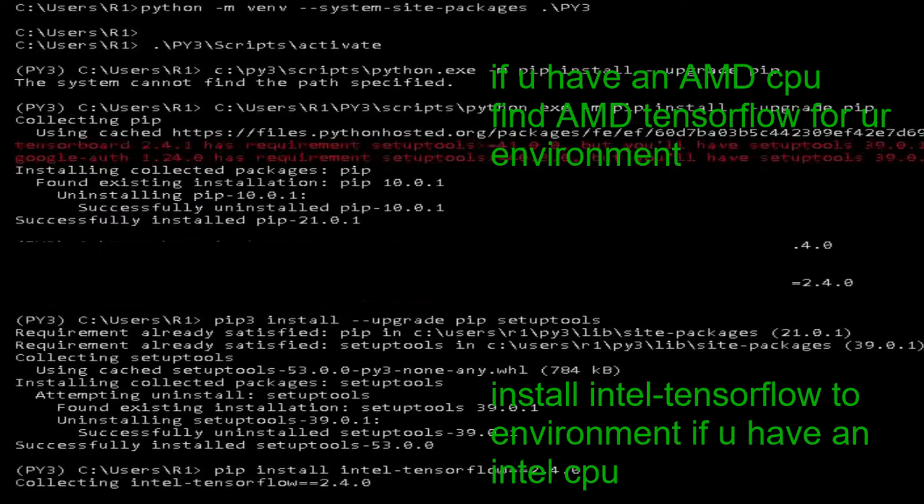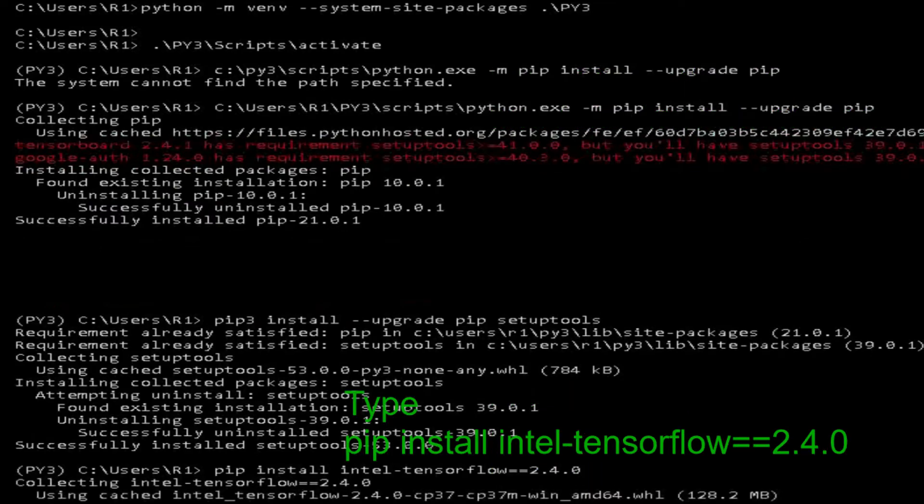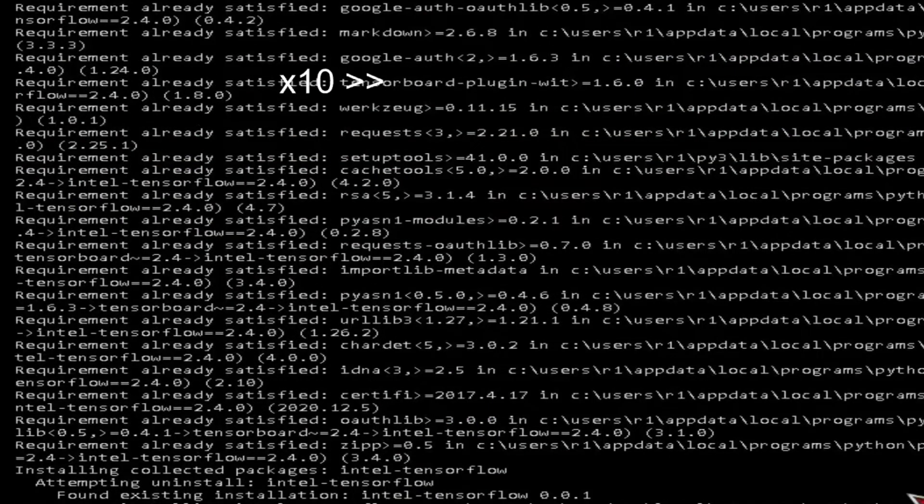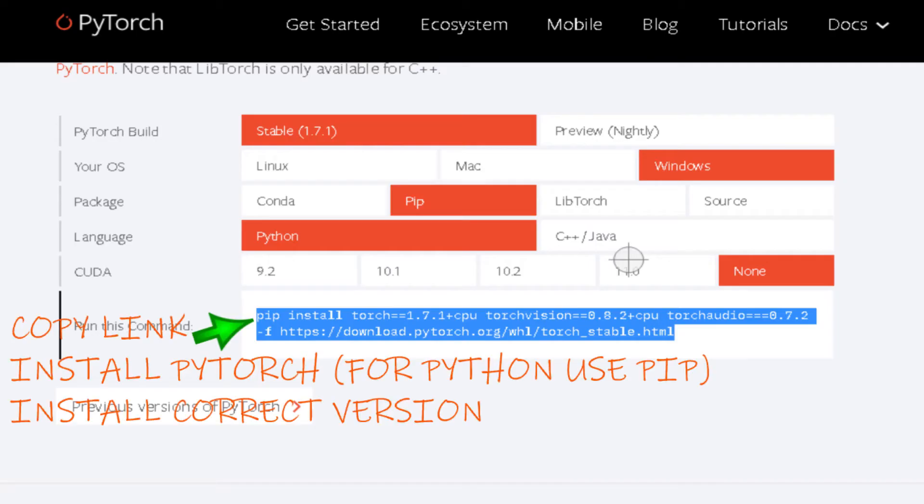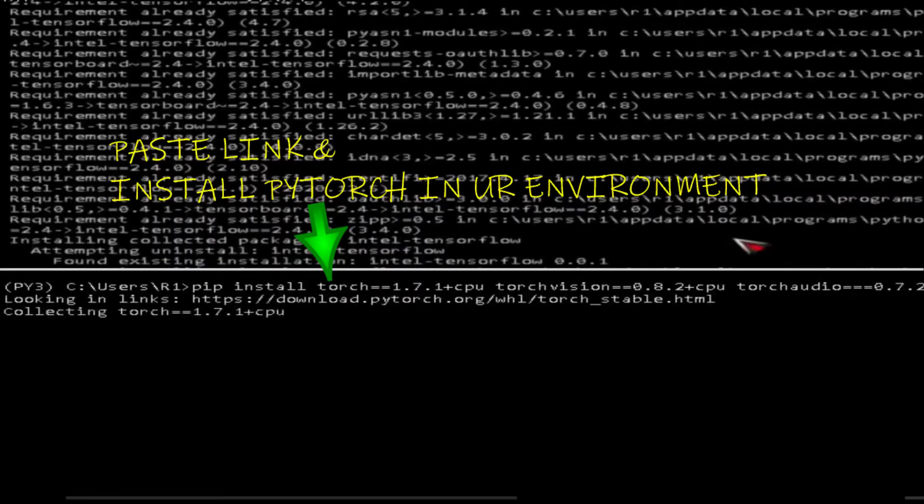Intel tensorflow for Intel CPU only. Copy link, install PyTorch for Python, use pip install correct version. Paste link and install PyTorch in your environment.